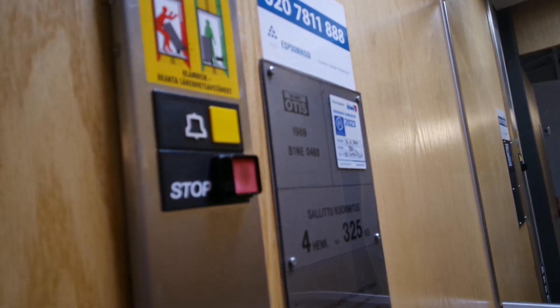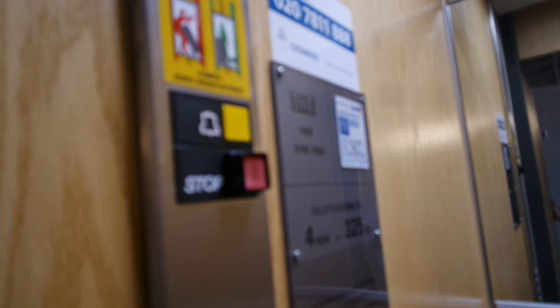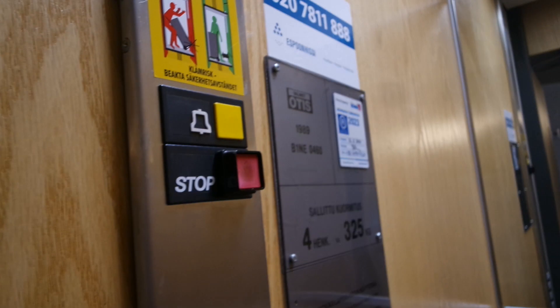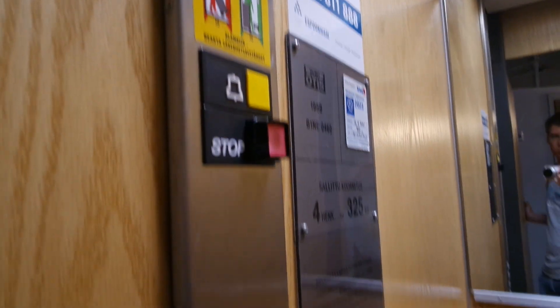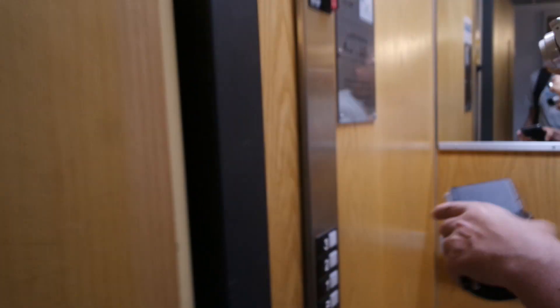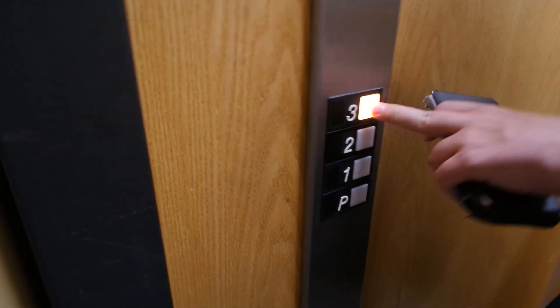This was built in 1989, modernized in 2019. The Zympra's B1 and E0460 will be expected this year 2023. And it has these four B6 of 325 kilogram capacity.